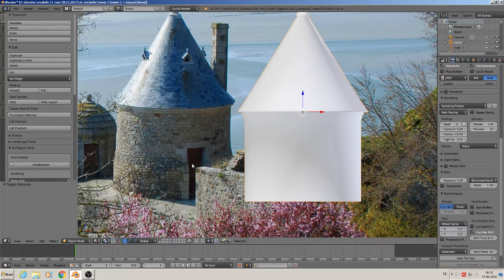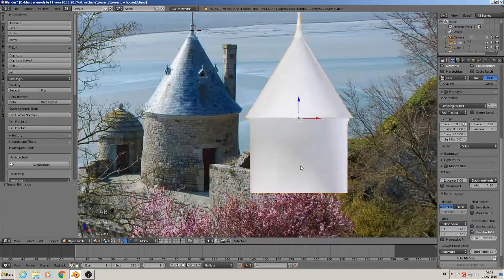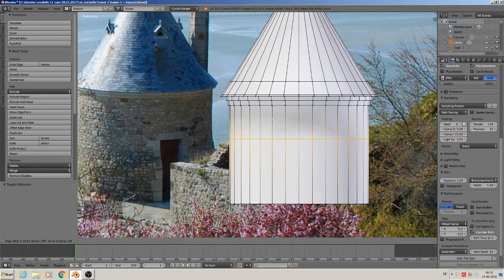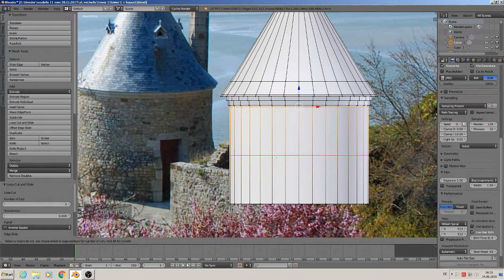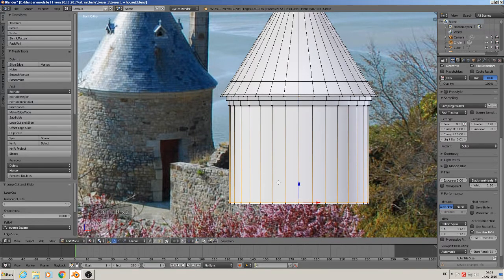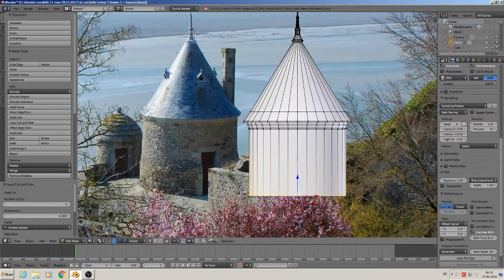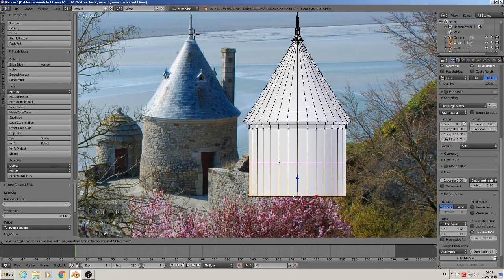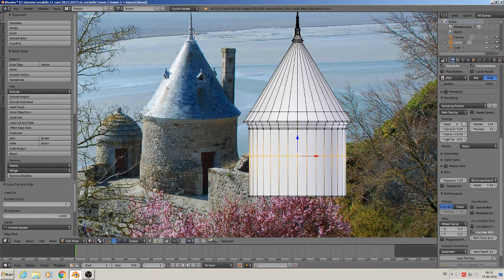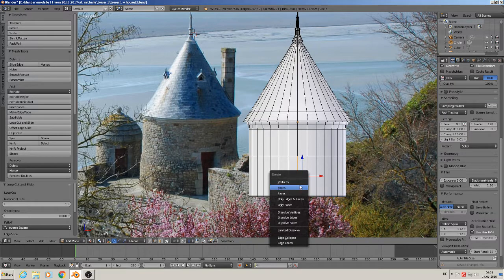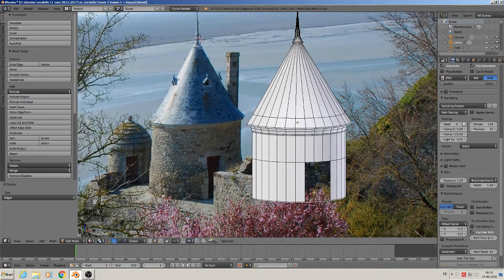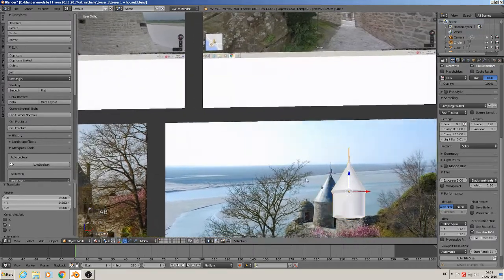We see we need to cut a door in here, and we need loops. Control R — make a loop to the top and to the bottom for the shading. Then we cut the door in, so we make a loop there, and then we delete here two of these edges — X, edges — and then we have the hole in.